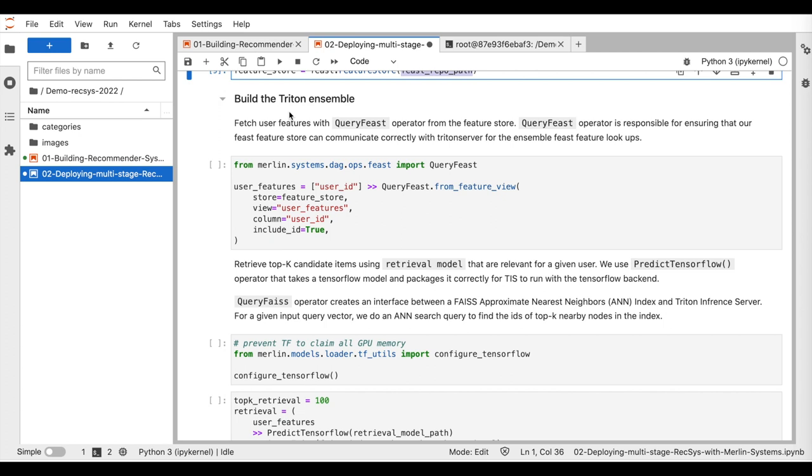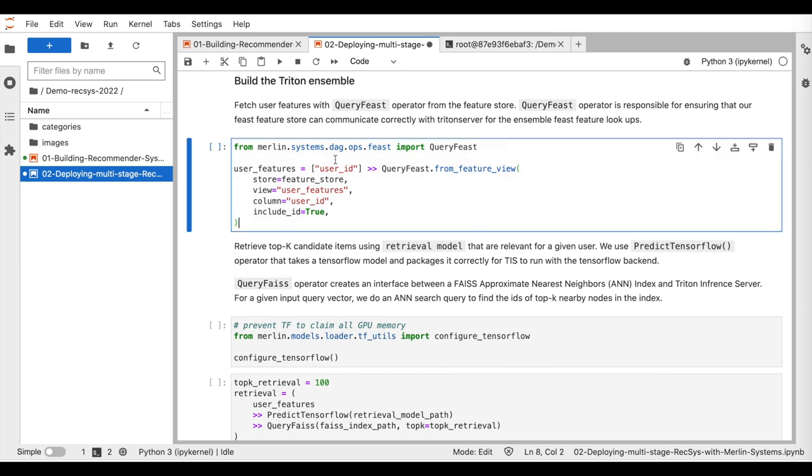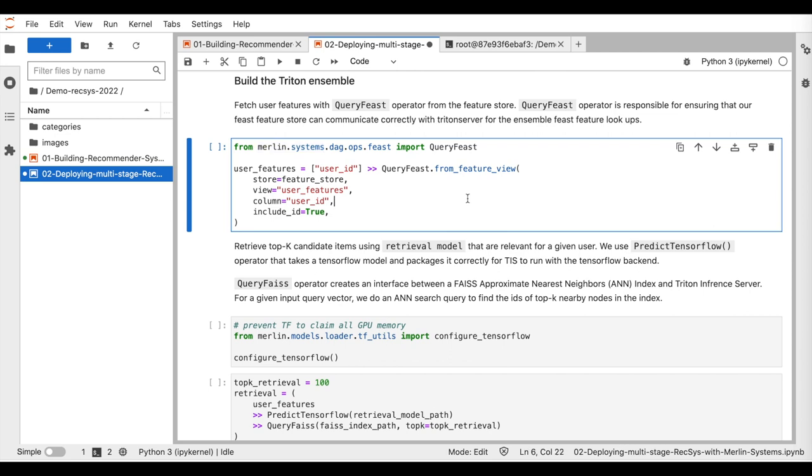Now that the feature online store and the ANN index have been loaded, we will define the Triton ensemble that executes the proposed four-stage recommender system. To reduce the complexity of writing the Triton configuration files of such a complex system, we develop the Merlin Systems library that provides all necessary high-level operators for connecting the different components of the four-stage system, such as recommendation models, feature stores, nearest neighbor search, and exploration strategies. The library allows building the ensemble as a direct acyclic graph and exporting it to a Triton ensemble configuration ready for the deployment.